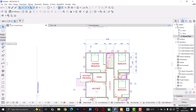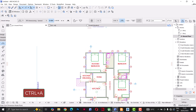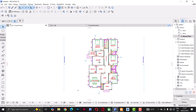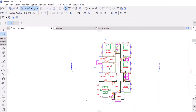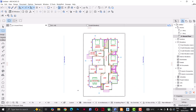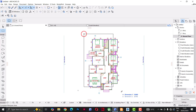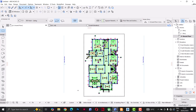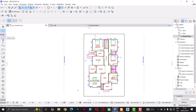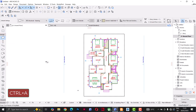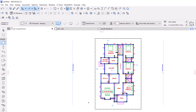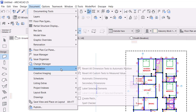I'll click on the Dimension tool, do Ctrl+A to select all the dimensions, and delete them. Next, I'll go to the Marquee tool and place it over the entire building. Then I'll make sure 'Wall' is selected and do Ctrl+A — that highlights only the walls. The next step is to go to Documents > Annotations.